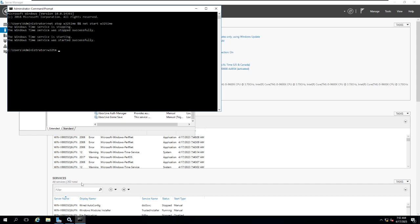Same thing I'm going to do. w32tm, now I'm going to create a query for that, what is my source. And my source is time.google.com, that means I'm going good with the NTP services. My NTP server is time.google.com which I configured.